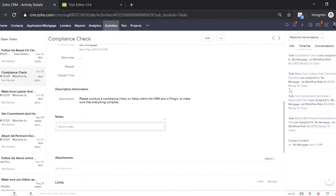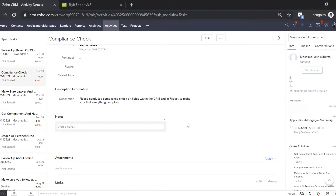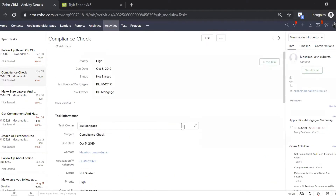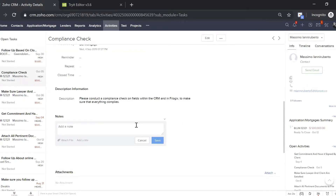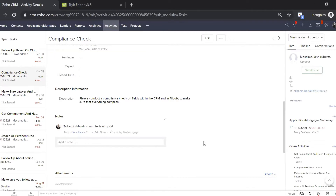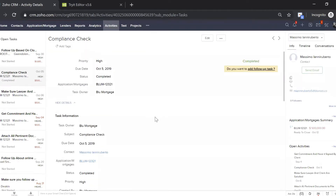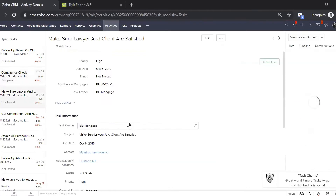Back to the info page — this is where it becomes really powerful. Now you're going to do a compliance check. You're going to get on the phone with Massimo, have the notes open, talk to Massimo. The call has happened and he is all good. Save. Scroll up, close task. It allows you to create a quick follow-up task if you'd like, or you can just go to the next task.